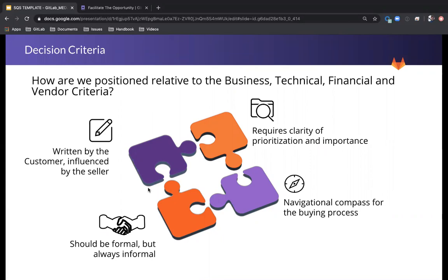We want decision criteria to be tangible and measurable. We want to include things like RFPs, proof of concepts, demos, and test flights.